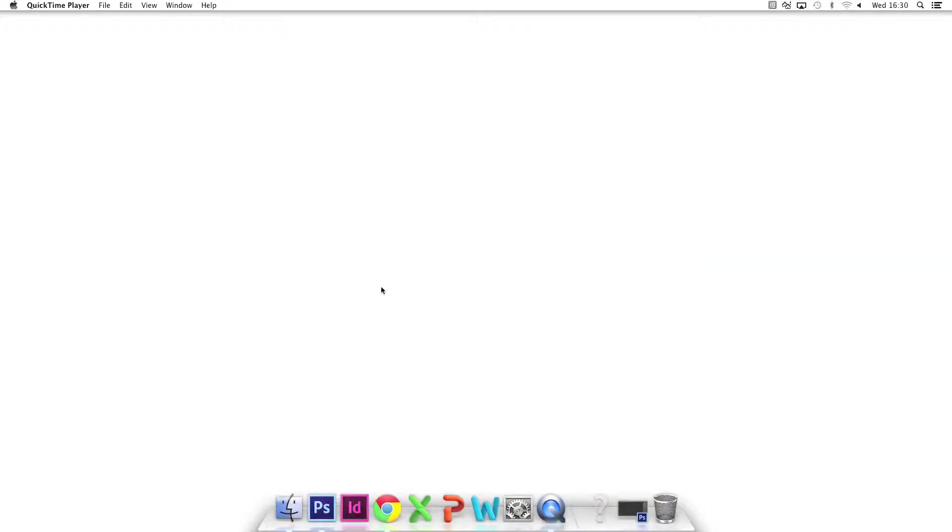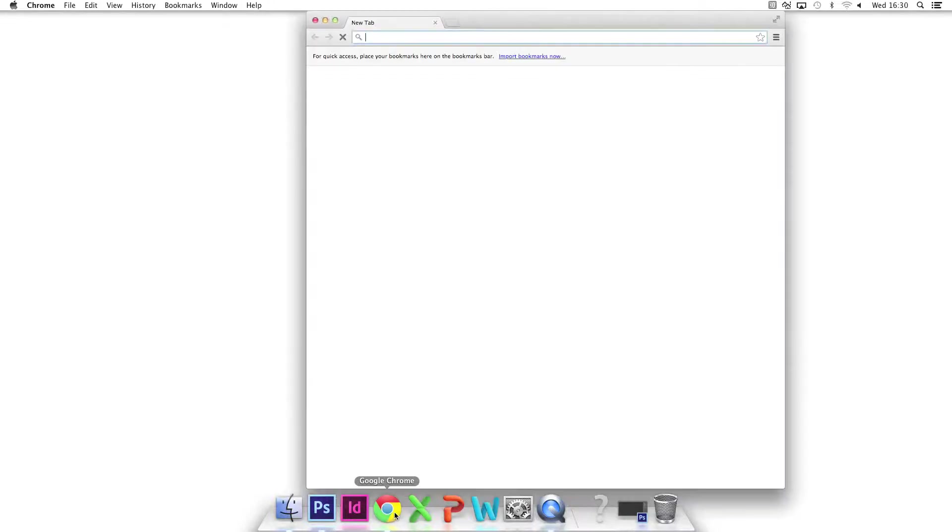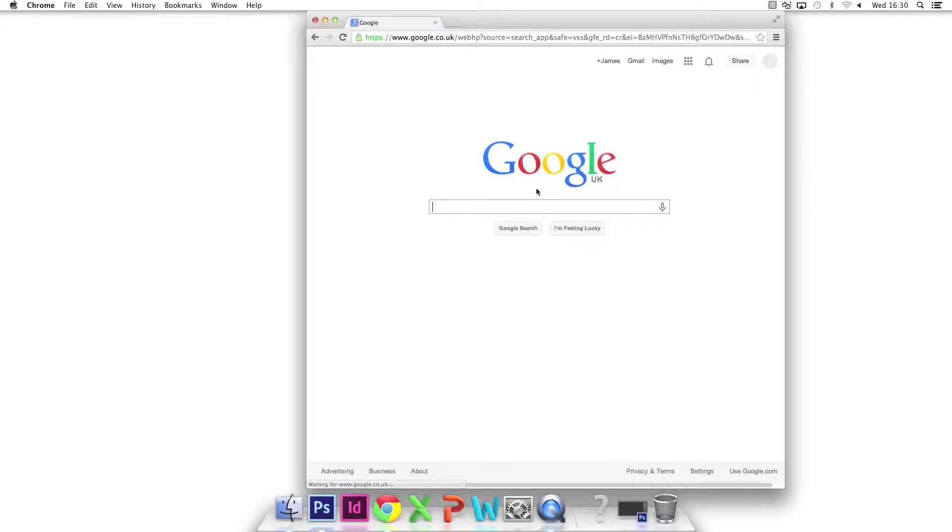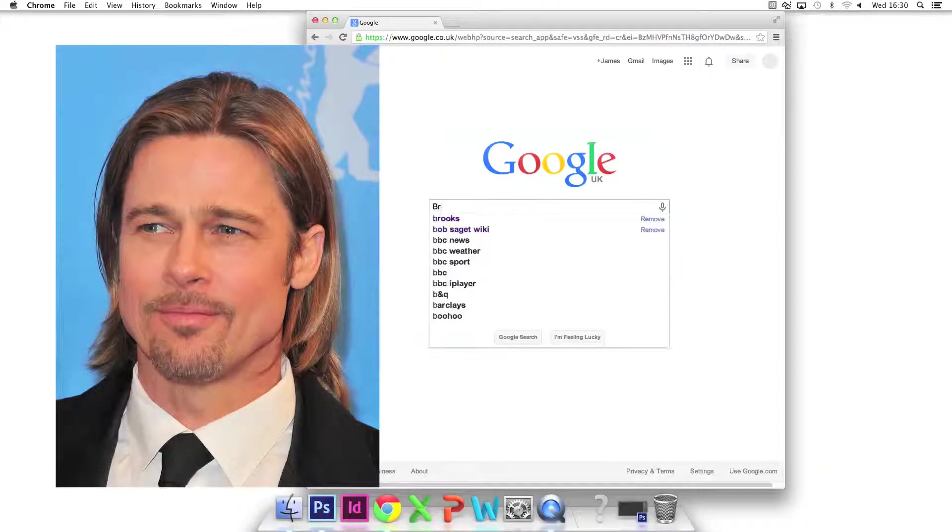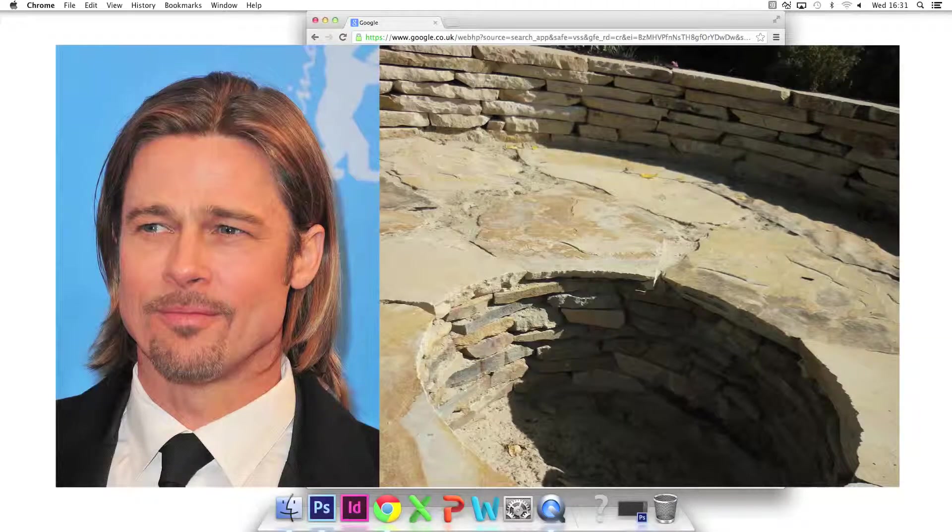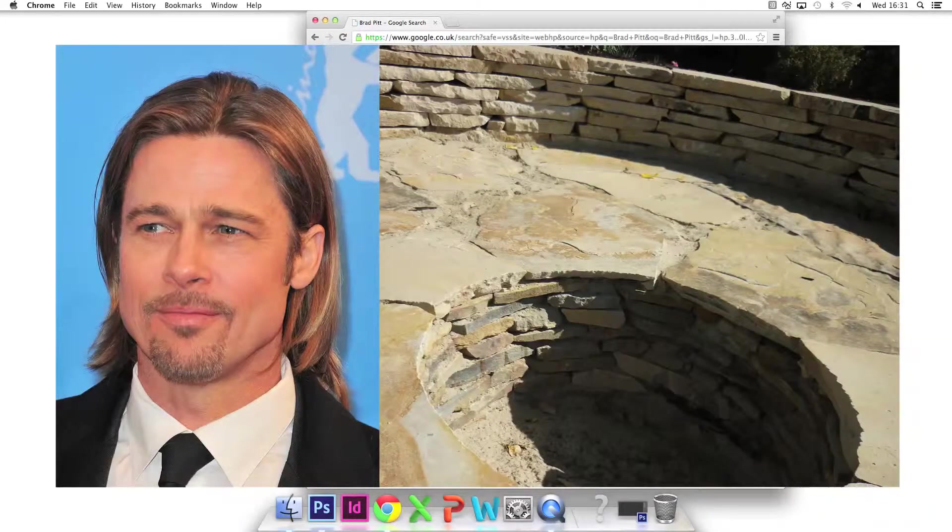The aim of this demonstration is to create three variations of the landscape portrait collage in the style of John Stesica. I've chosen Brad Pitt and a pit as the portrait and landscape, respectively.